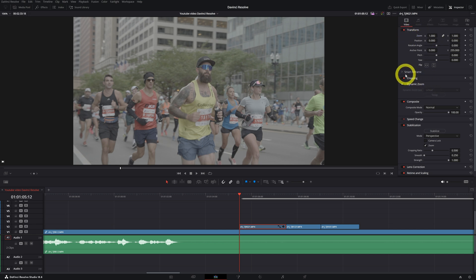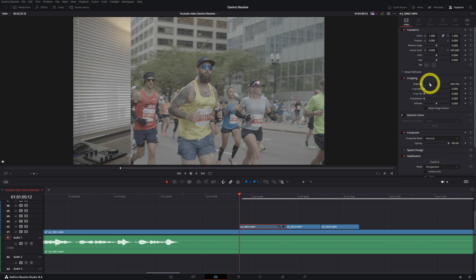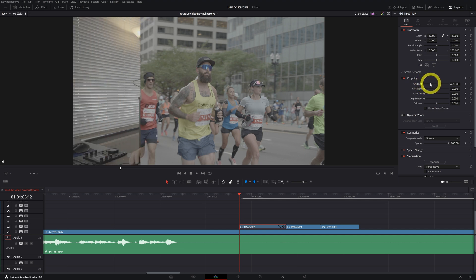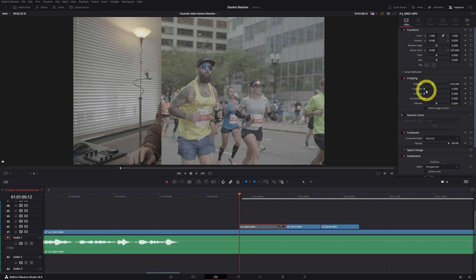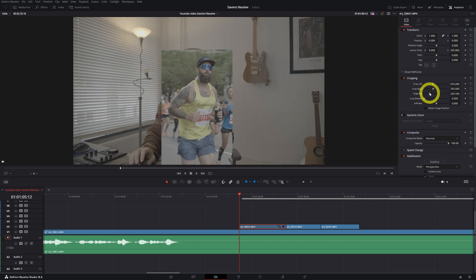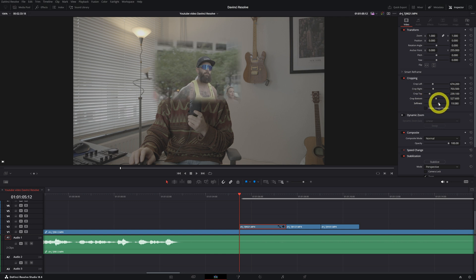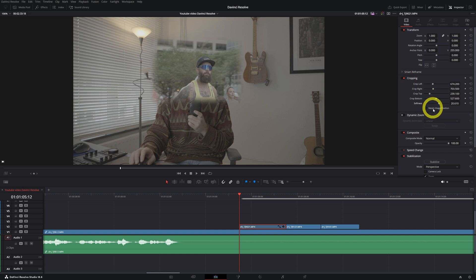Then you have cropping. You crop your image. Okay so let's say I want to crop it until here and I want to crop the right. Then I want to crop the top a little bit and the bottom. And I want to give a bit of softness to the edges. You can do that in the cropping setting.